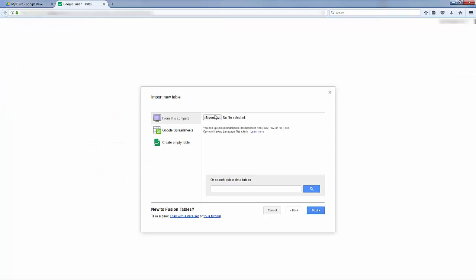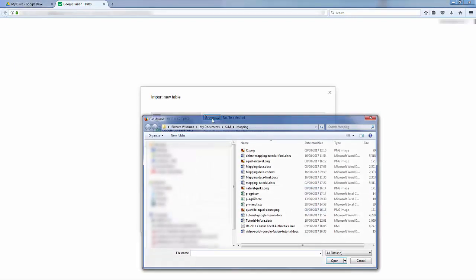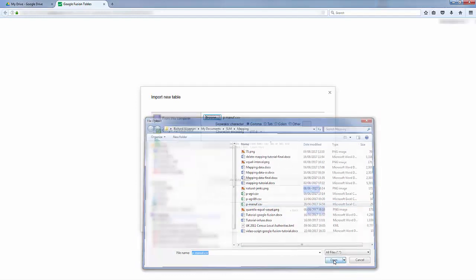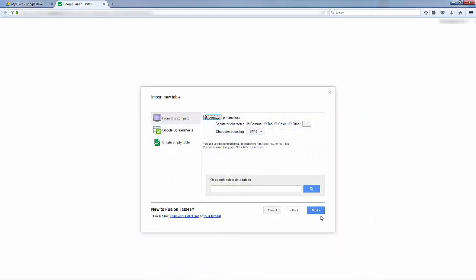So now we need to browse to your data file. Click Open, and then Next.